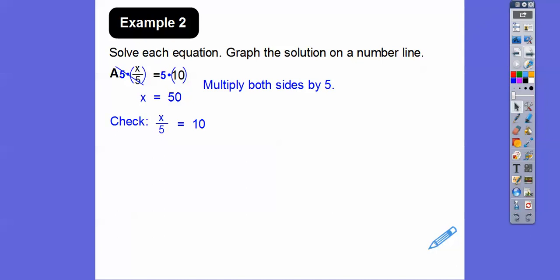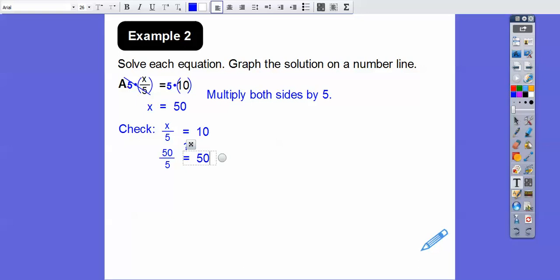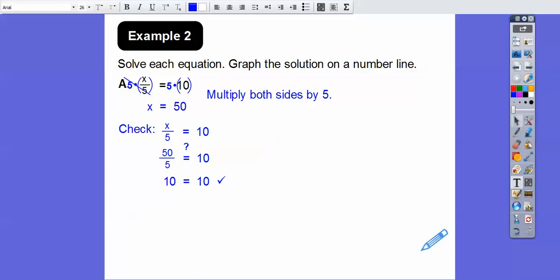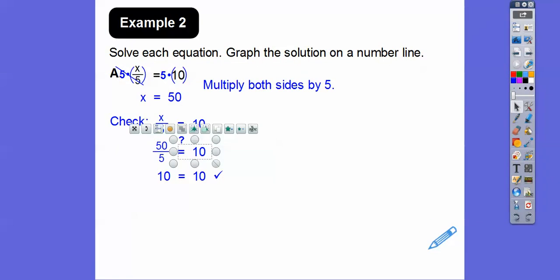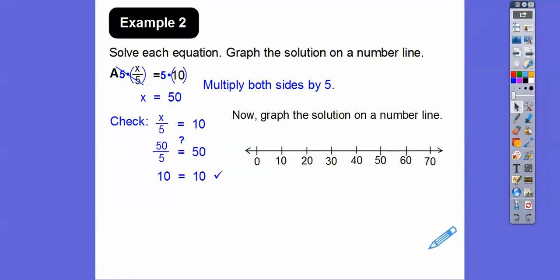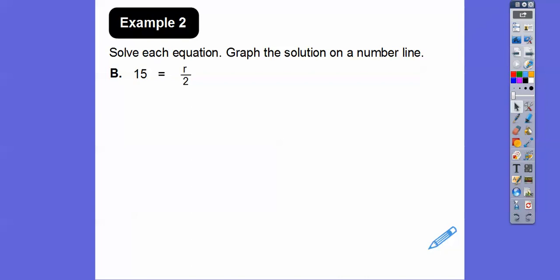Let's check: is 50 divided by 5 equal to 10? Yes — 10 equals 10. Now graph the solution on the number line — bubble in 50. So x = 50.